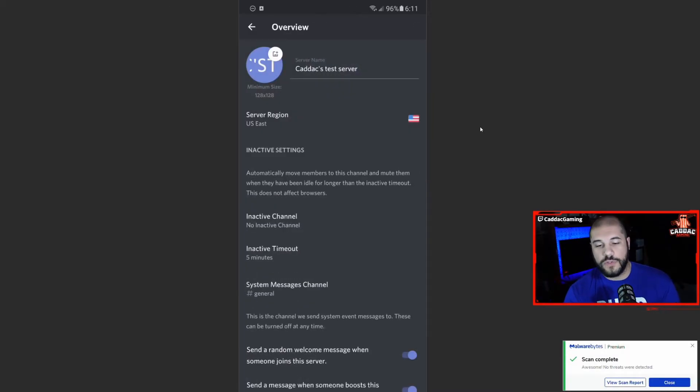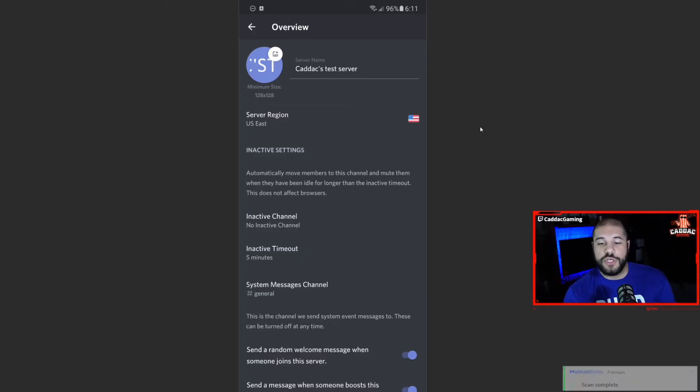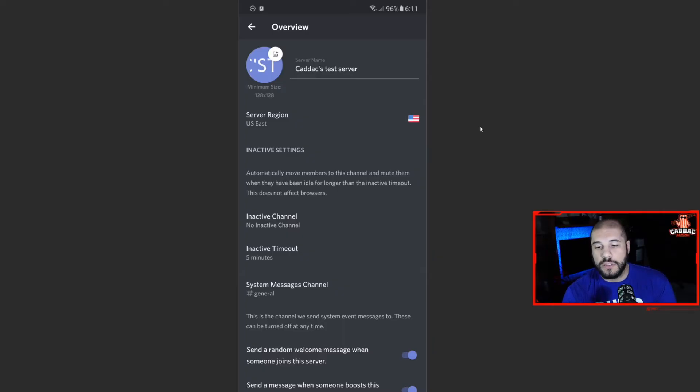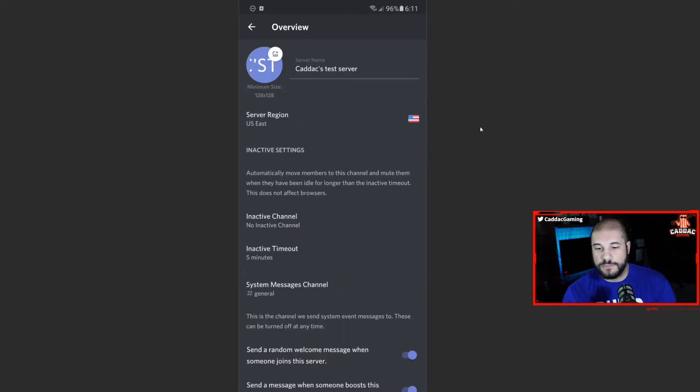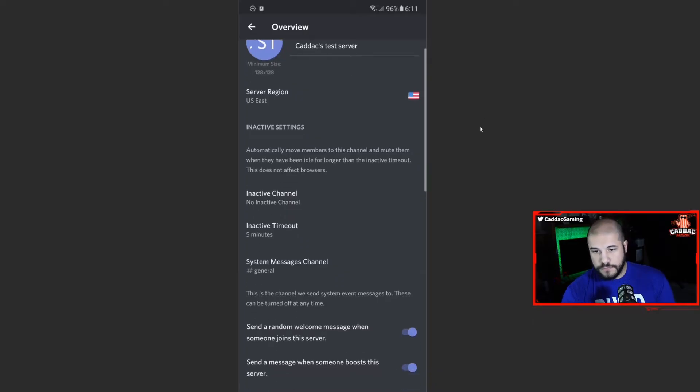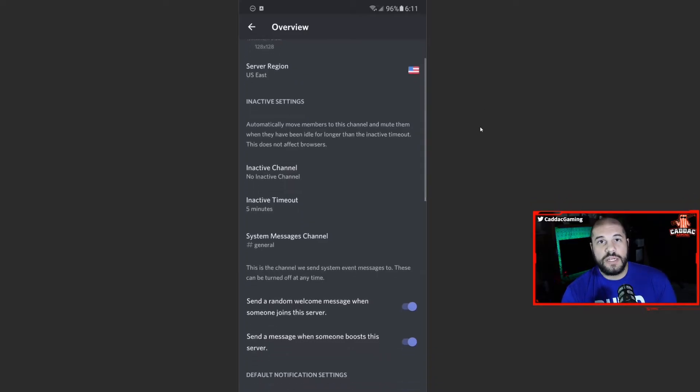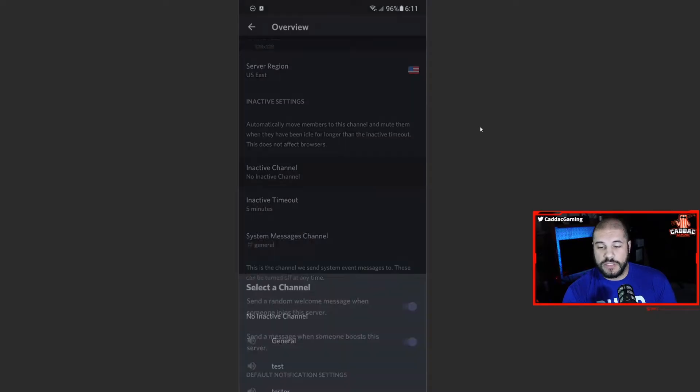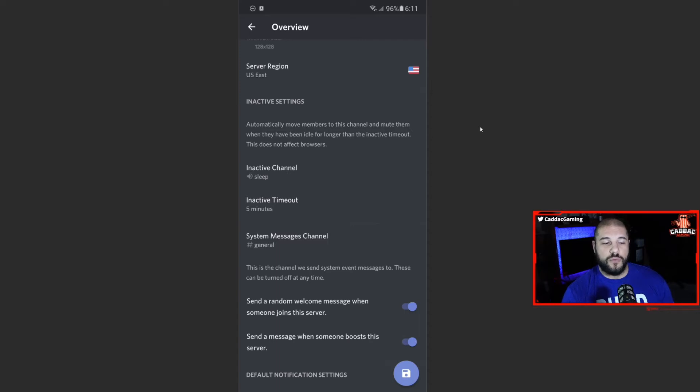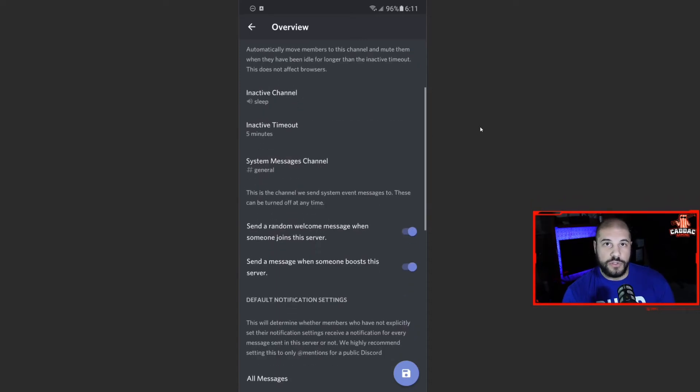So in the overview, you get to change your region. I believe by default, it sets it to whatever region you're currently in. So you can just leave that if you're not going to plan on changing it. So the inactive channel, that's the one that I just made. So we're actually going to set that to be the sleep. So it'll automatically move people to that channel if they've been away from their keyboard for a long period of time. You can also change the time out there.